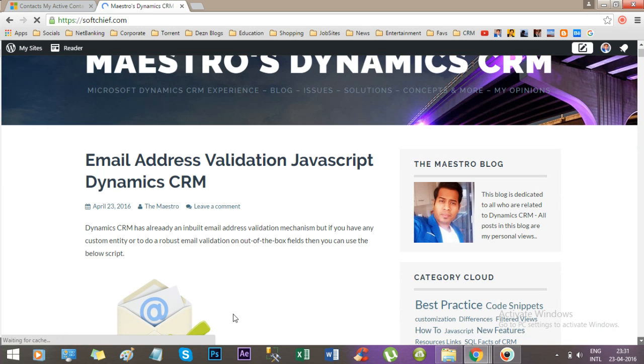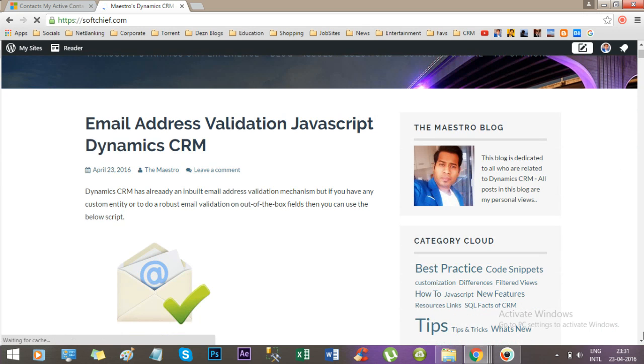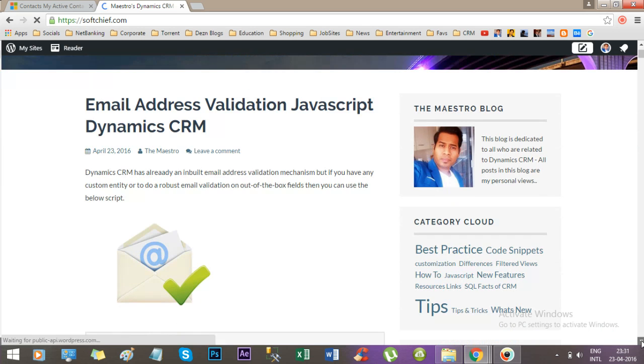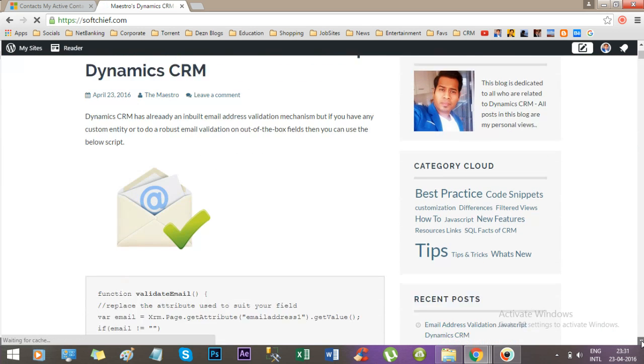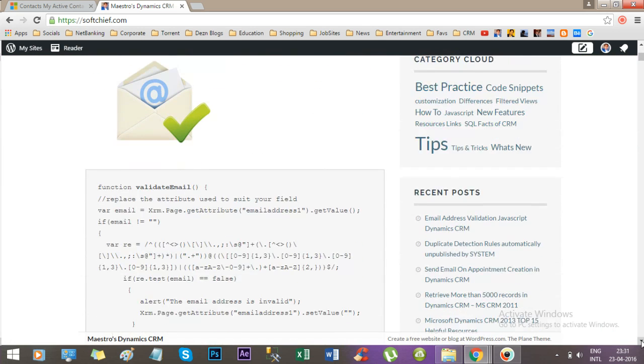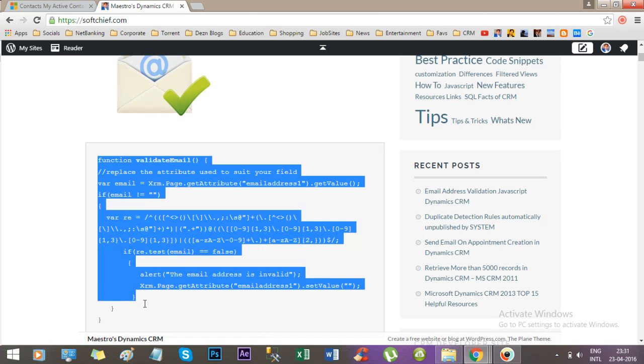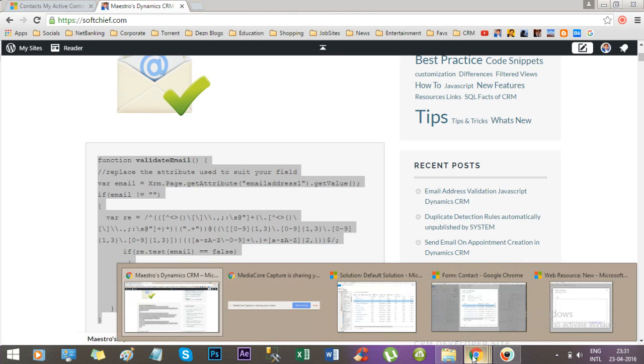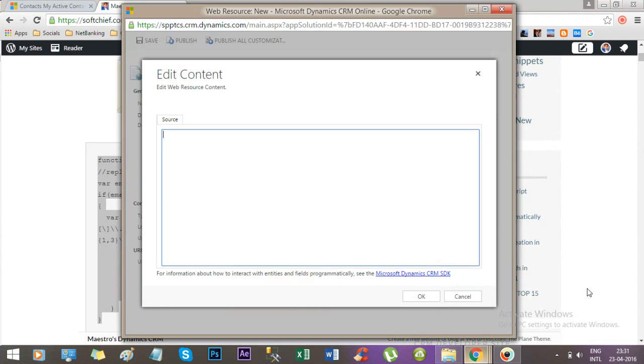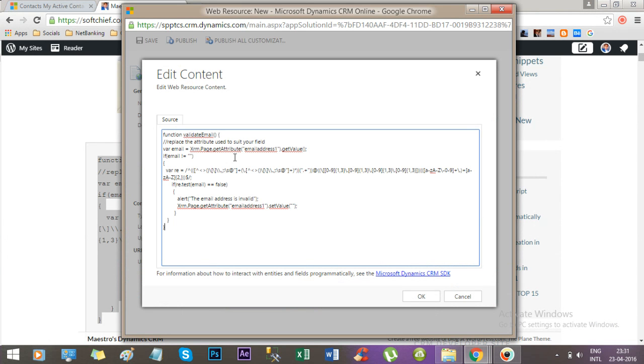This is email address validation JavaScript for Dynamics CRM. This is the function we require. Now copy this function and go to your library source and paste here.